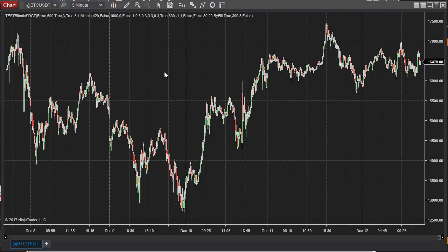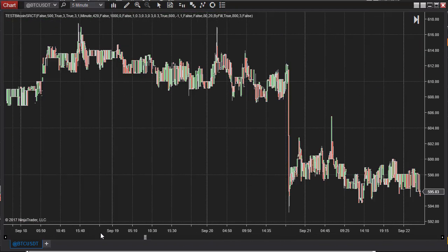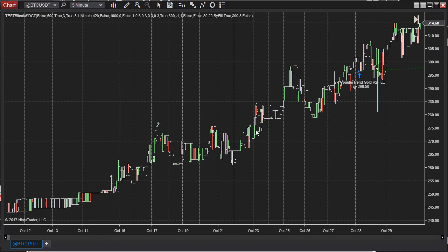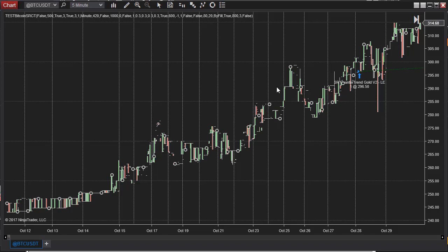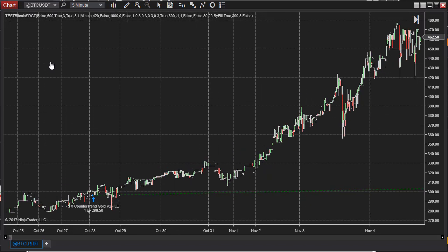We continue to look for ways to trade Bitcoin futures, and this is Bitcoin cash on the NinjaTrader 8 platform. There's a plugin so you can connect to a couple of different exchanges and get historical data. You can start here with two years of historical data from Poloniex, though it gets a bit spotty back in October 2015. The SR counter-trend gold strategy works but needs to be adjusted to work on a percentage basis.